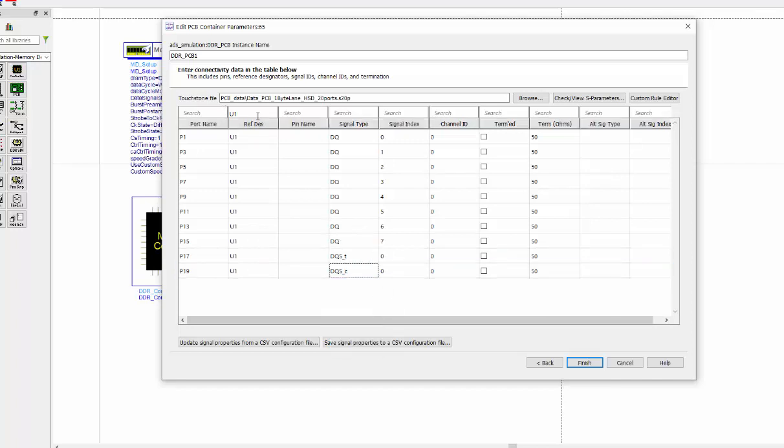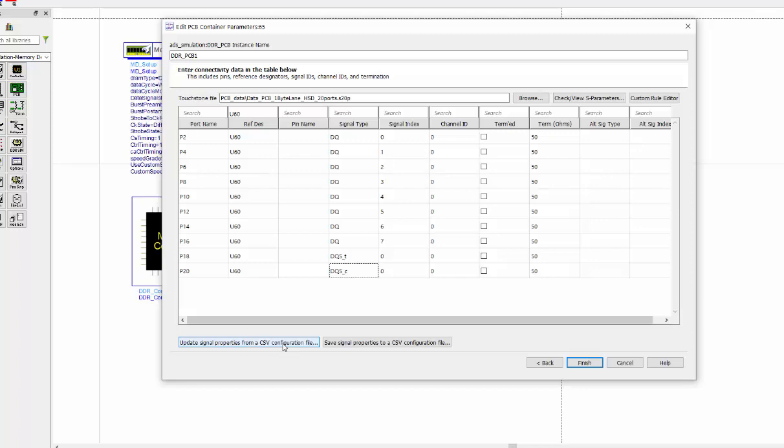We're going to do exactly the same thing for U60. That's where we download the settings. You can save this as a CSV file if you want. Finish.